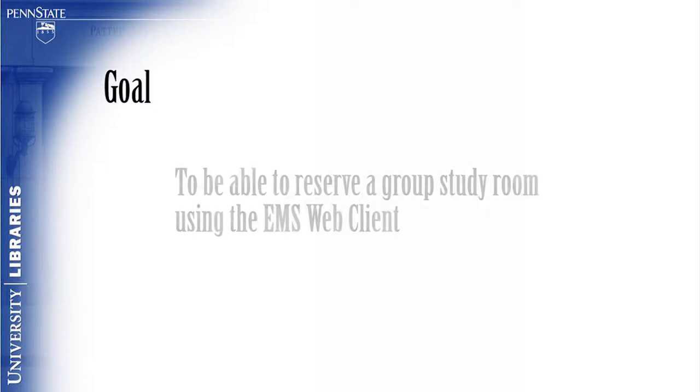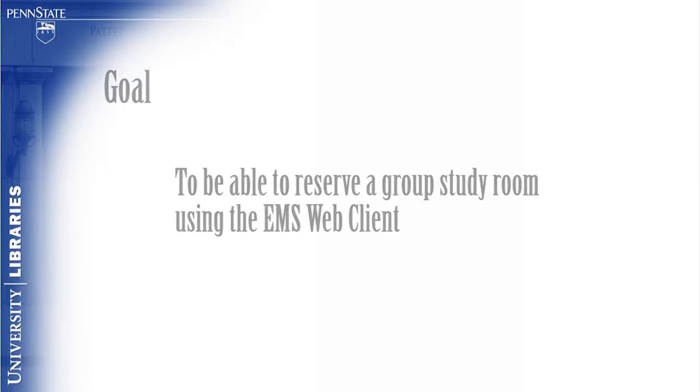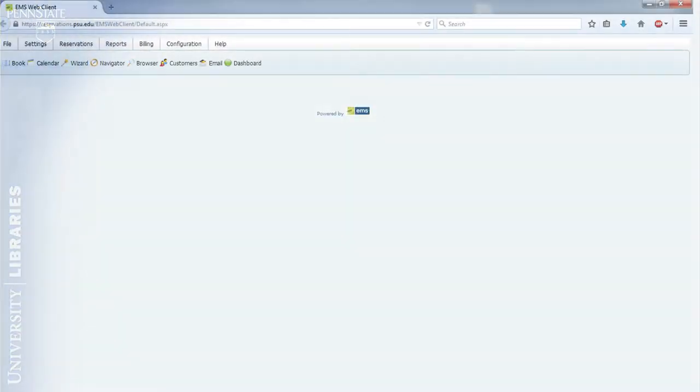Module 7, Group Study Rooms. The goal of this module is for the viewer to be able to reserve a group study room using the EMS Web Client.